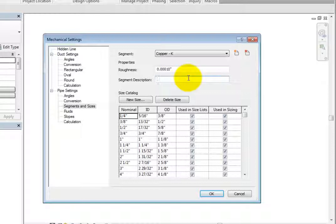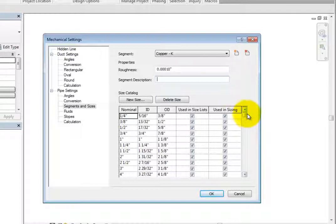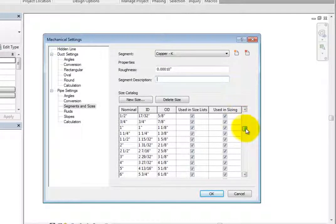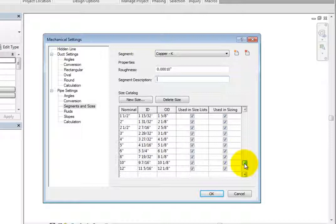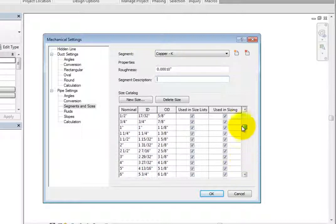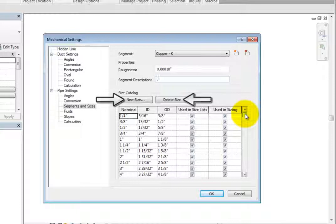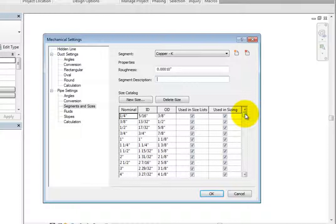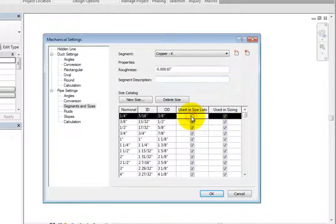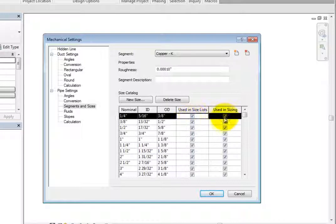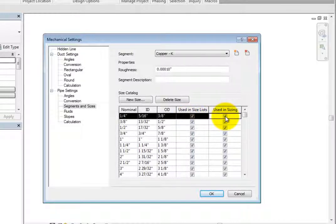Lastly, you can control the sizing for the segment. In the Size Catalog area, the nominal size is shown along with the ID, or Inside Diameter, and the OD, or Outside Diameter. These values cannot be changed. However, you can add a new size or delete a size. You can also control the pipe sizes that can be specified from the Options bar when creating piping, and also if a certain size will be used if Revit automatically sizes the piping.